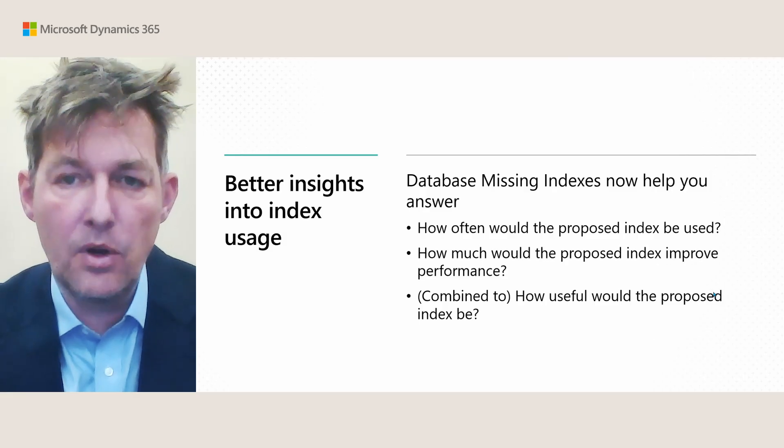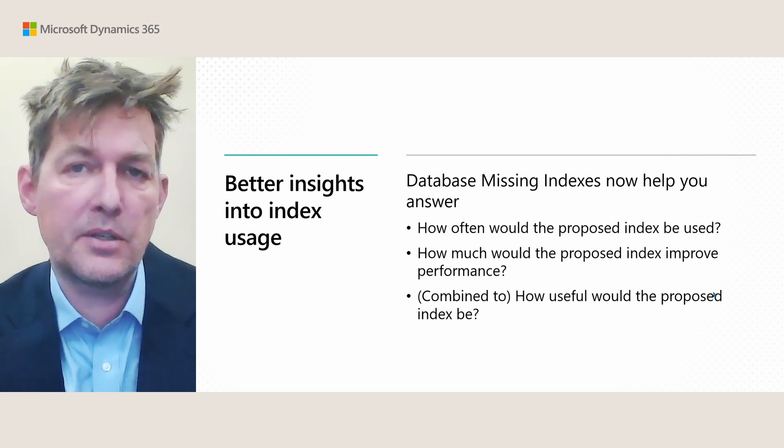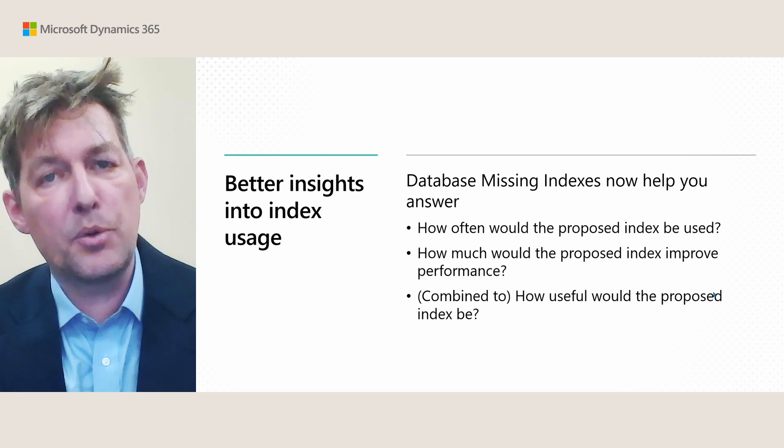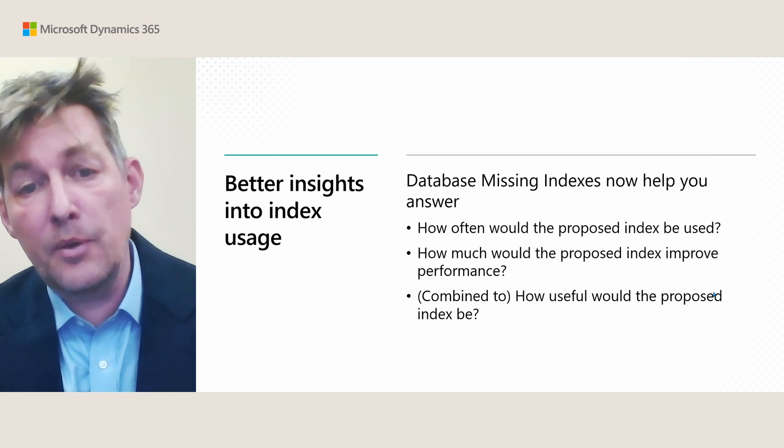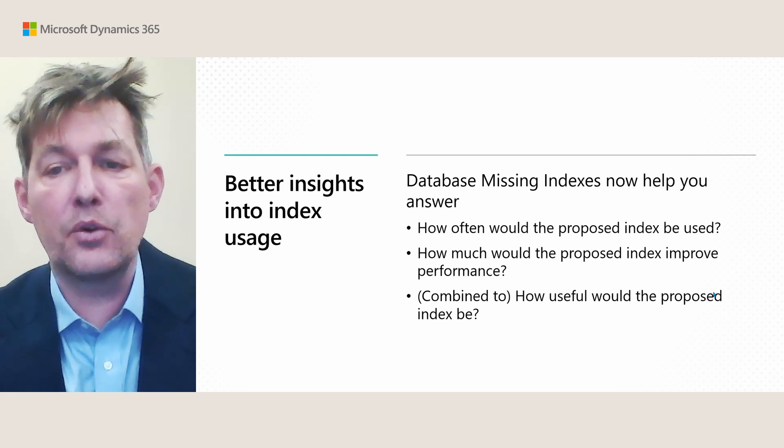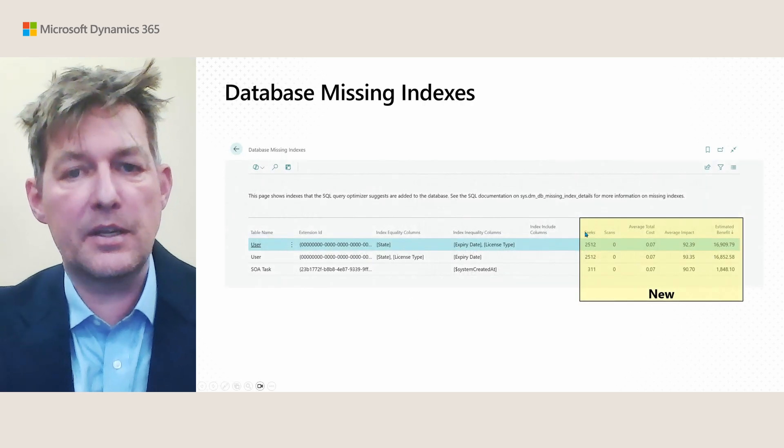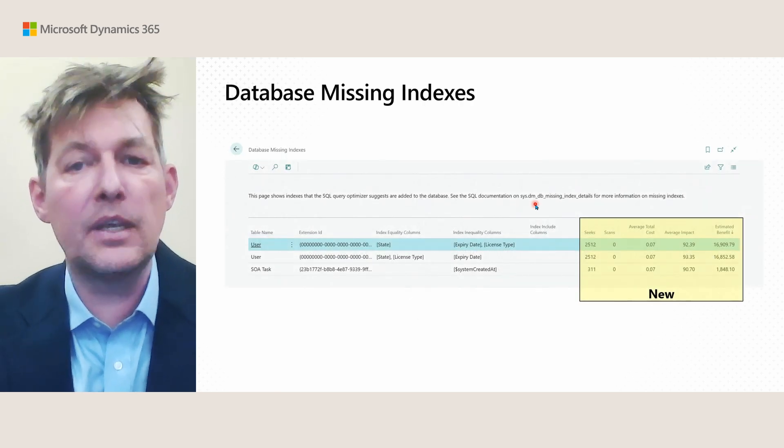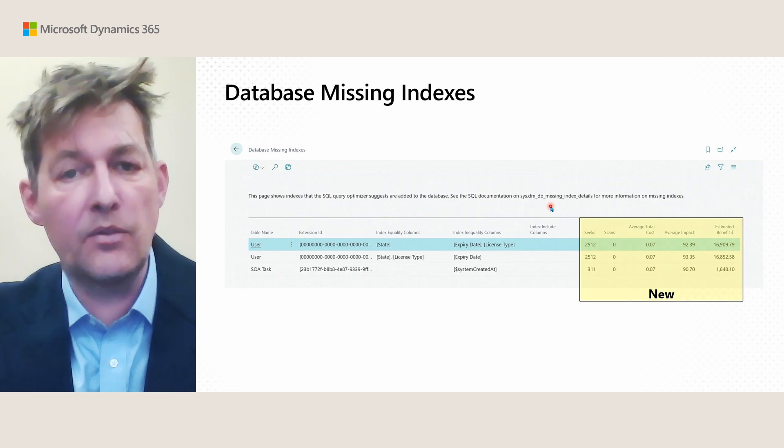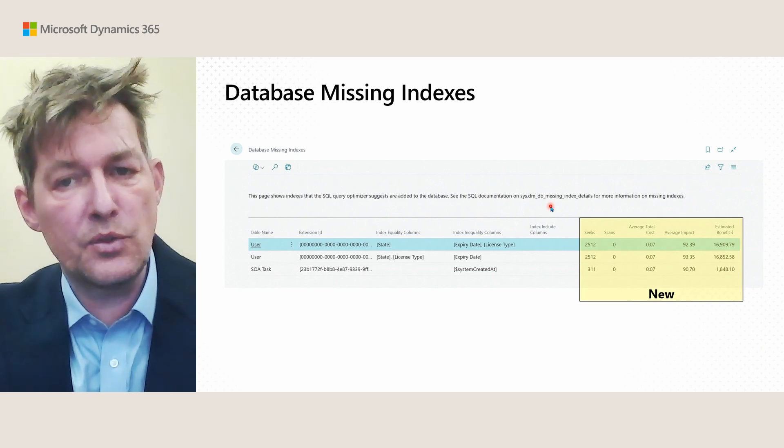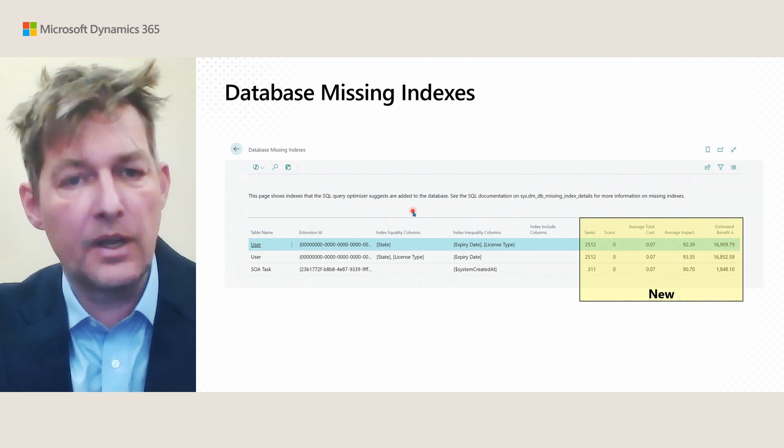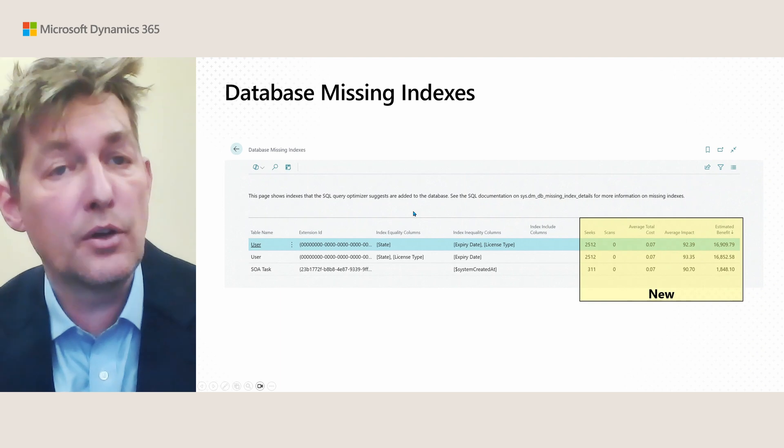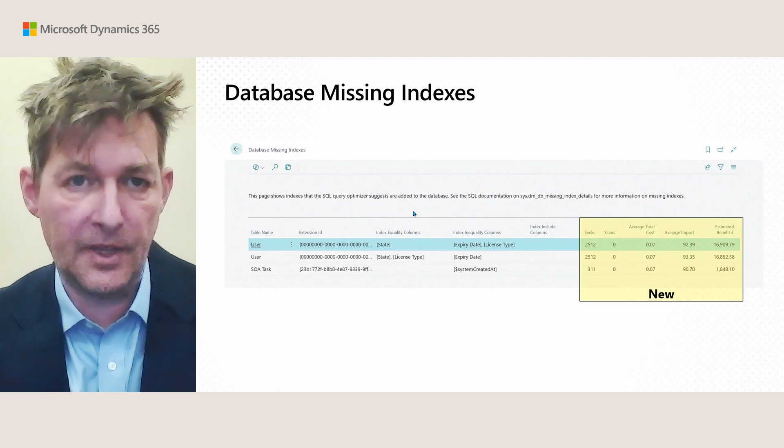If you use the database missing indexes page, we now have some extra goodies for you. We have new fields that will help you answer questions, such as how often would a proposed index be used, or how would it improve performance, and then combine these two, how useful would a proposed index actually be. The database indexes page is basically a wrapper on top of the DMDB missing index details DMV on SQL Server, and we added these new fields: seeks, scans, average total cost, average impact, and estimated benefit. If you're interested in this topic, go and read the documentation from SQL Server on this DMV, and then learn how to use these new properties with what we already have to help you if you need to do index tuning and add new keys, as it's called in AL.